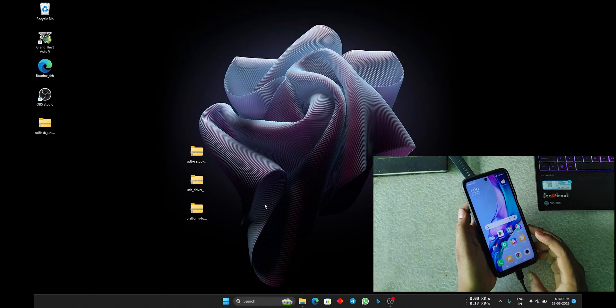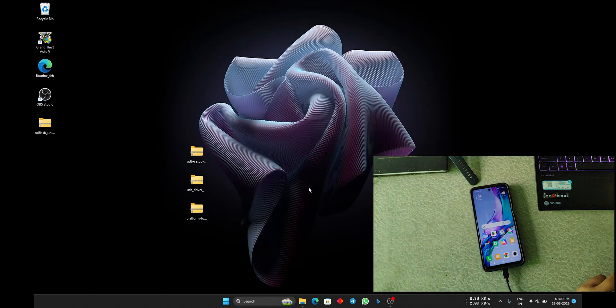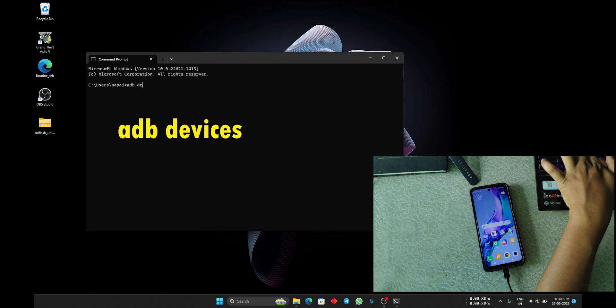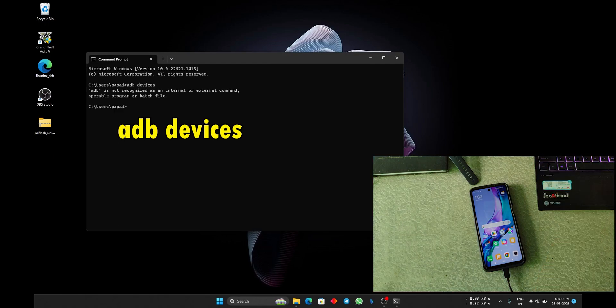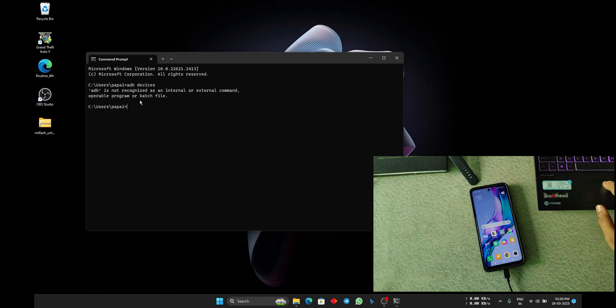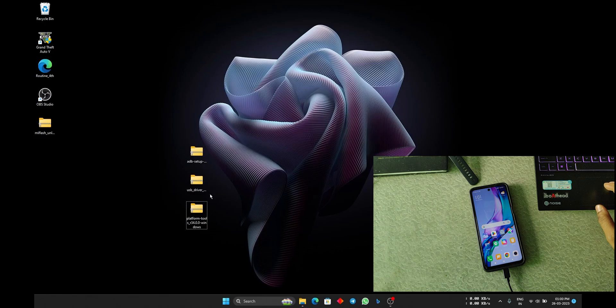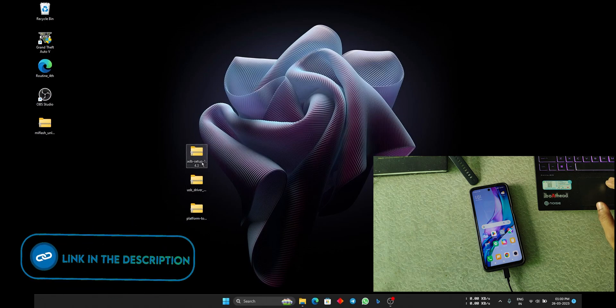Now connect the USB and click on file transfer, and type CMD here and open. When you enter ADB devices, you get this error: ADB is not recognized as internal or external command.